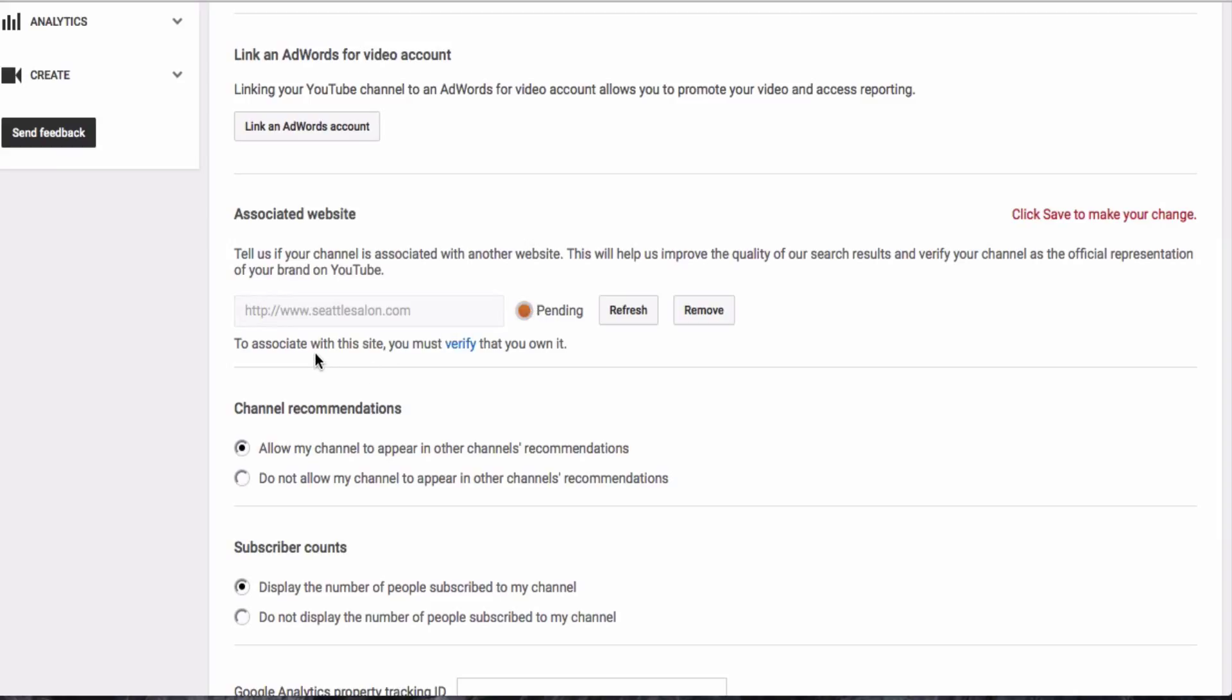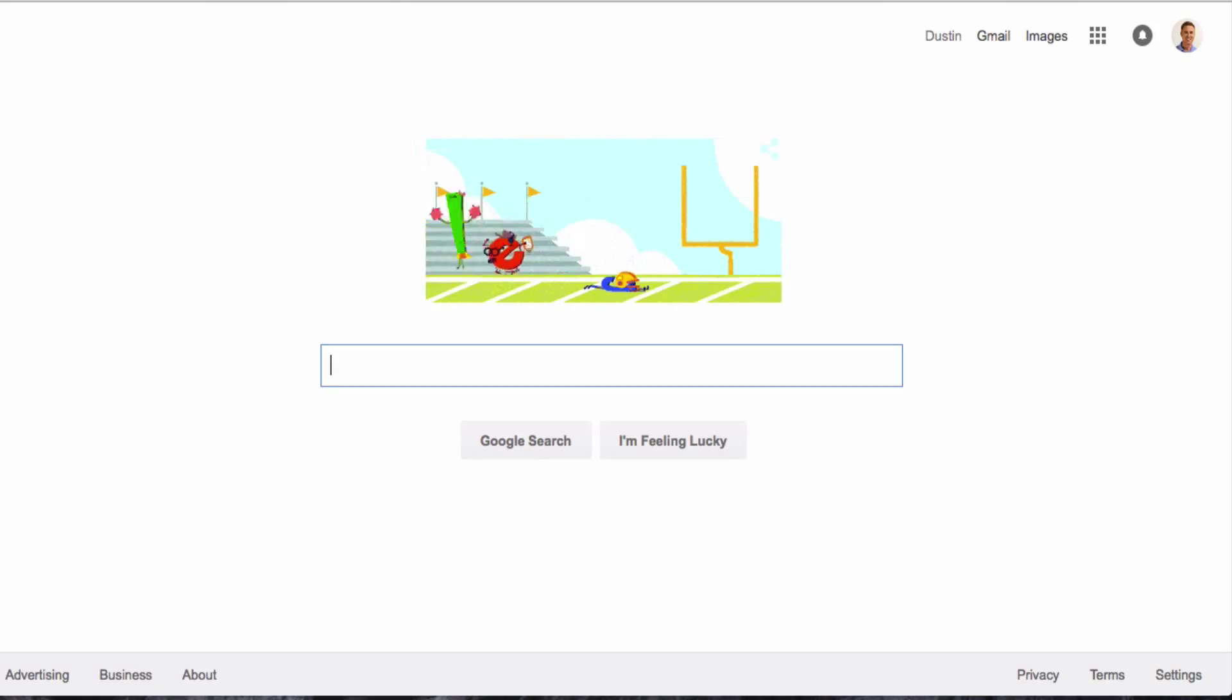And it says that in order to associate this website, I have to verify that I own it first. So what you're going to want to do to verify ownership of the website is first go to Google Webmaster Tools.